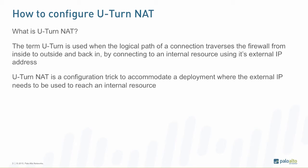U-turn NAT is a configuration trick to accommodate a deployment where the external IP address needs to be used to reach an internal resource.